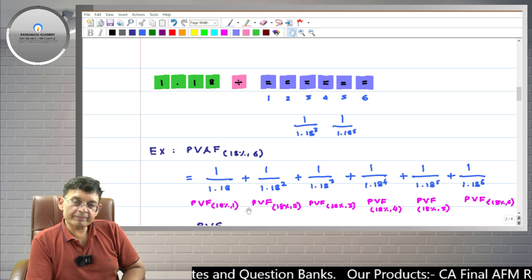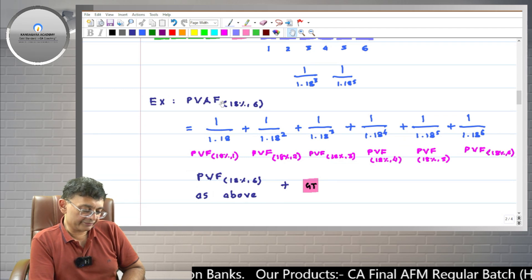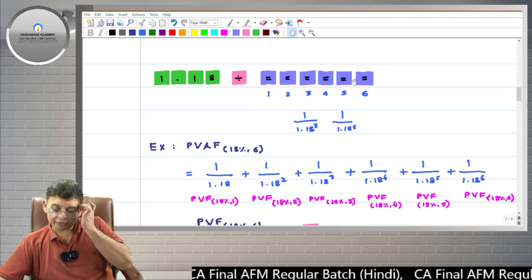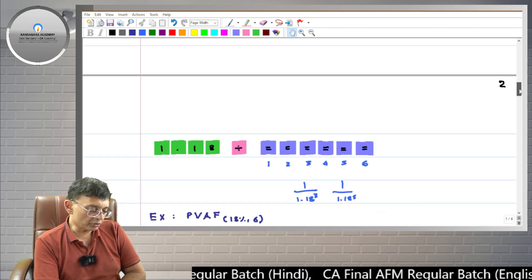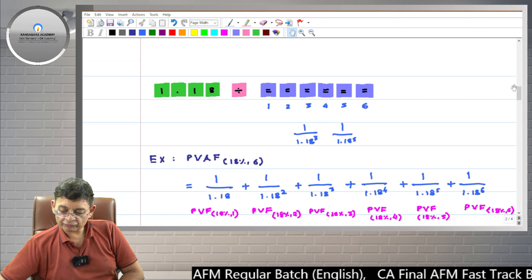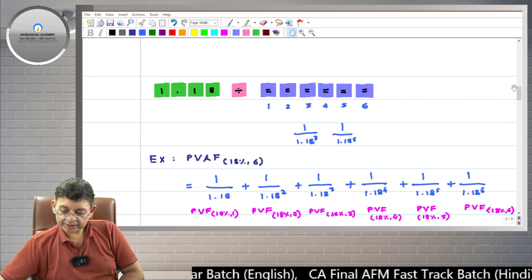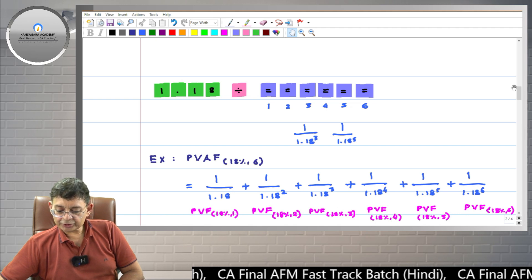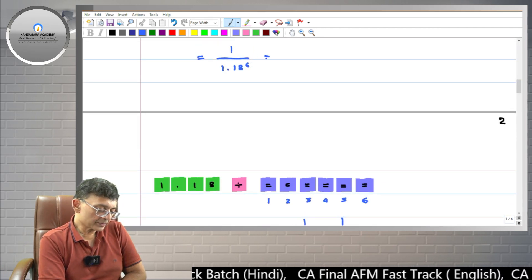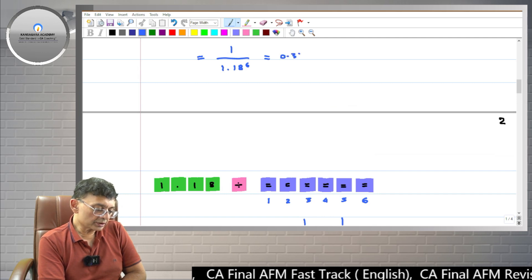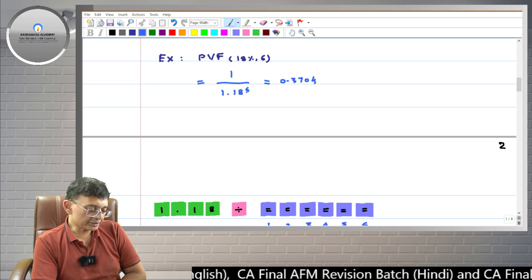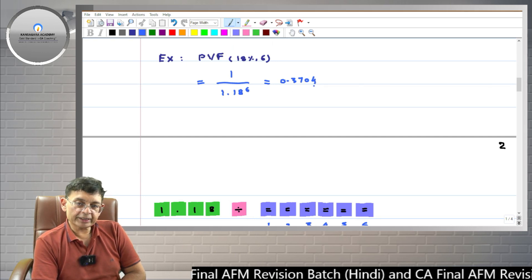So I get six present value factors, and if I press the GT key I will get PVAF 18 percent 6 years. Since we want to know PVF 18 percent 6 years, I press the equals key six times: first, second, third, fourth, fifth, sixth. I am getting 0.3704. So 0.3704 is the present value of 1 rupee to be received at the end of the sixth year at 18 percent rate of interest.